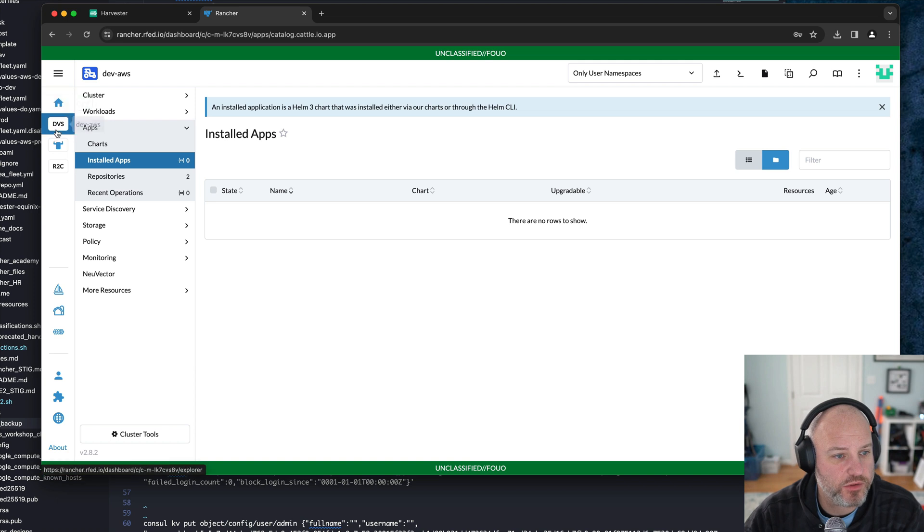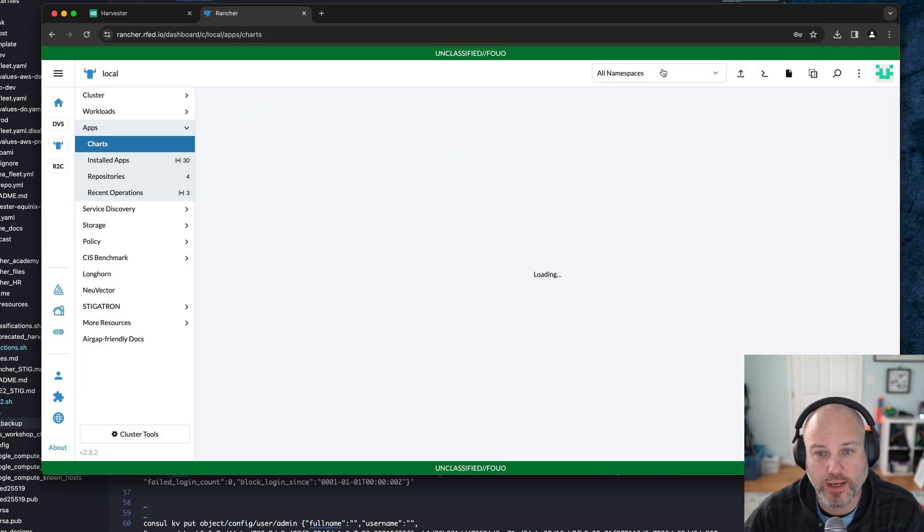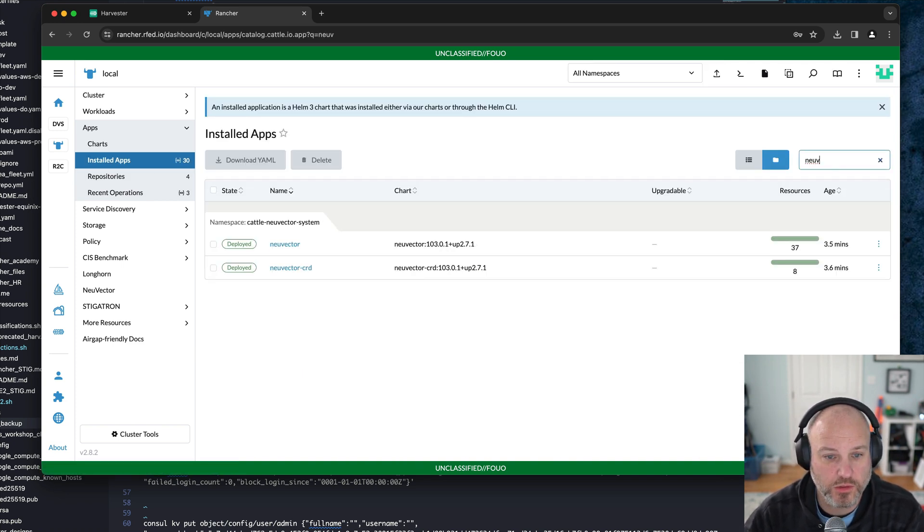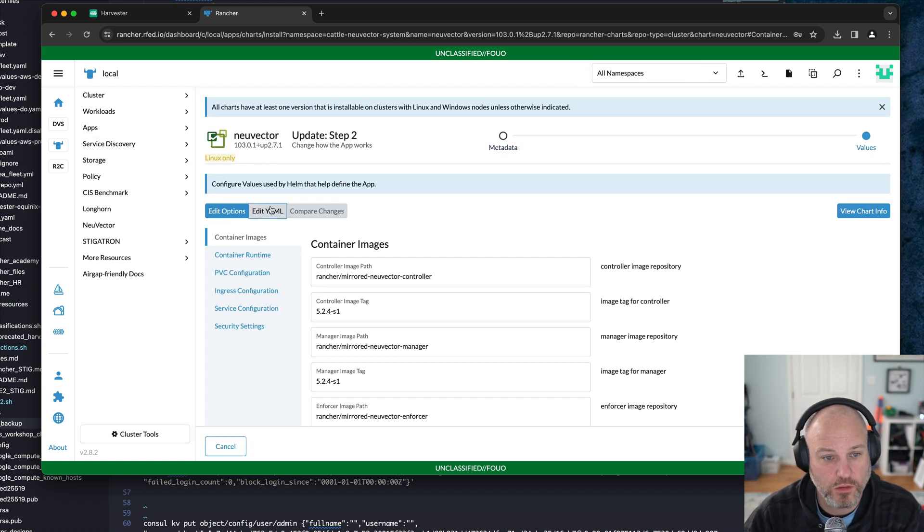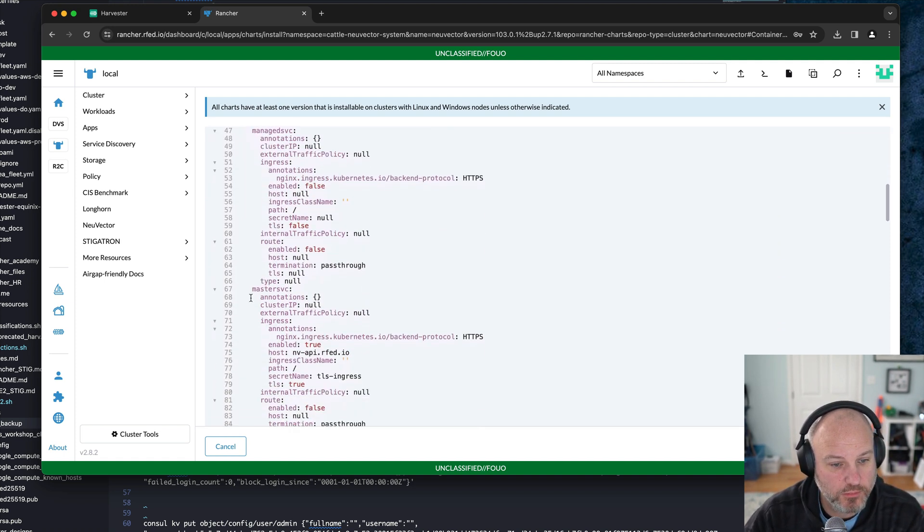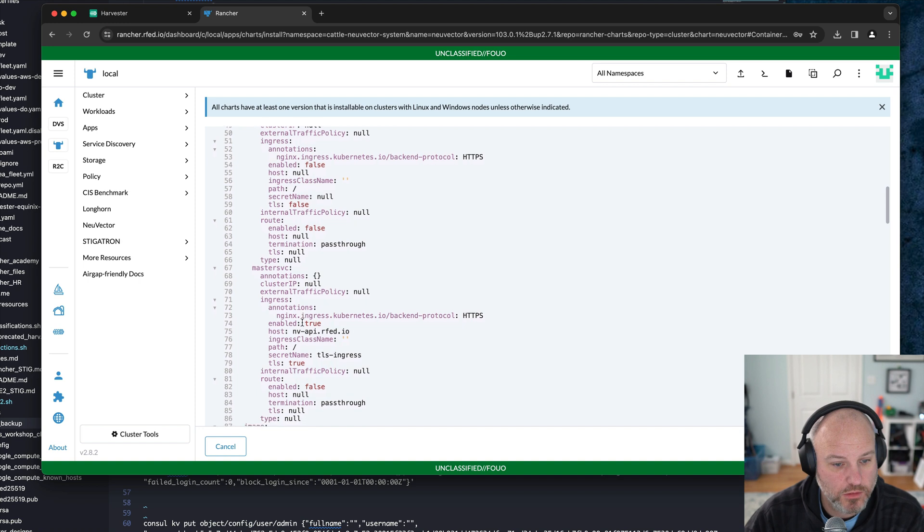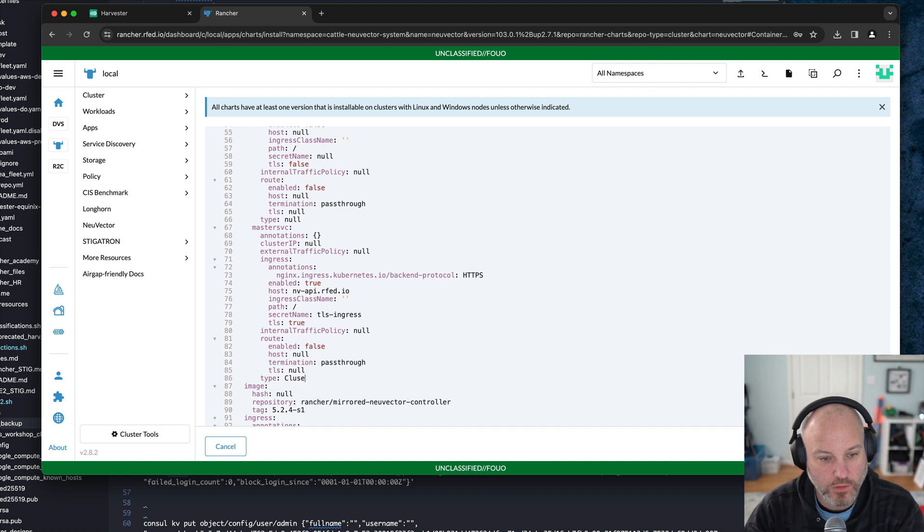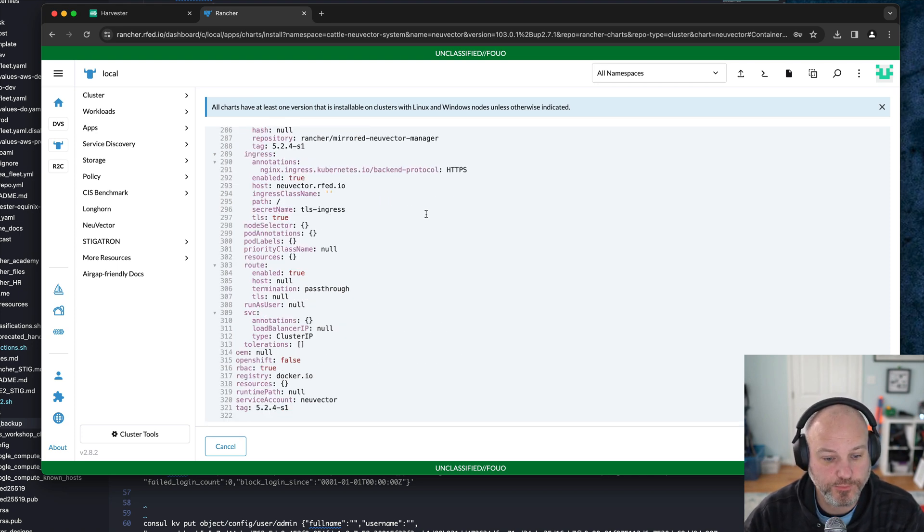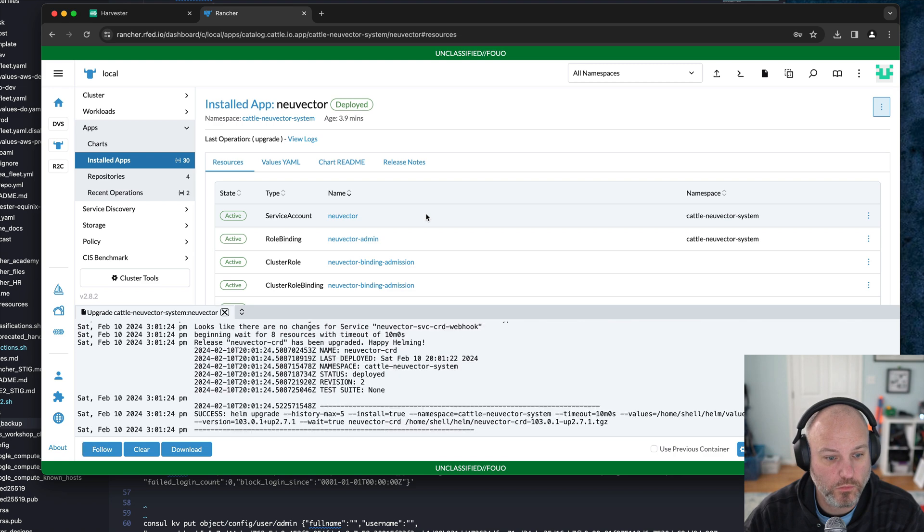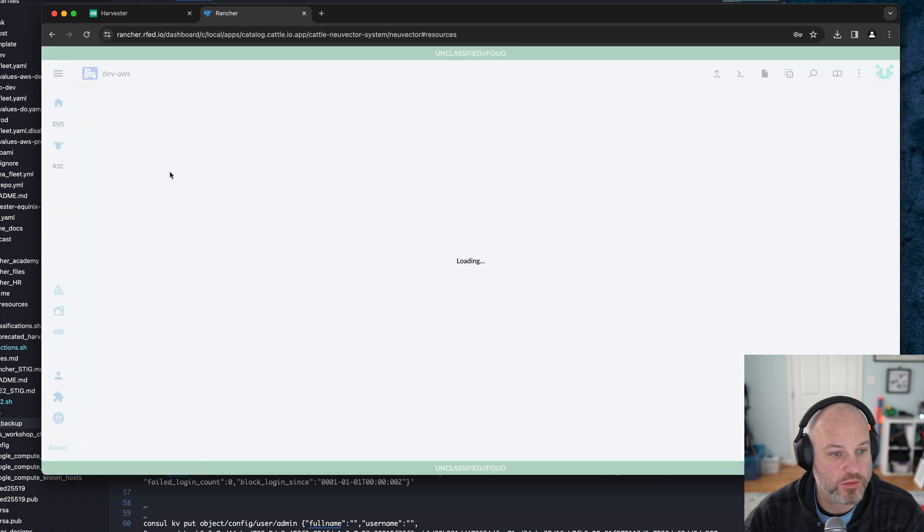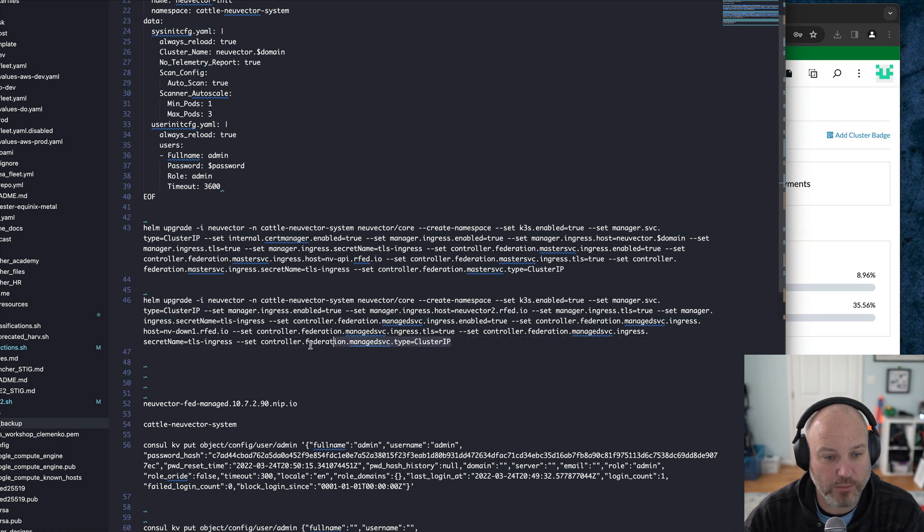It didn't create the service again. That's fascinating. It did this earlier. Let me think. Is there something I'm forgetting to set? So controller federation, master service ingress enabled true. That's federation master service type. Let's go back here. That's success on the downstream. We'll go back to the local cluster. We'll go to apps. We're viewing all namespaces. We can go to installed.